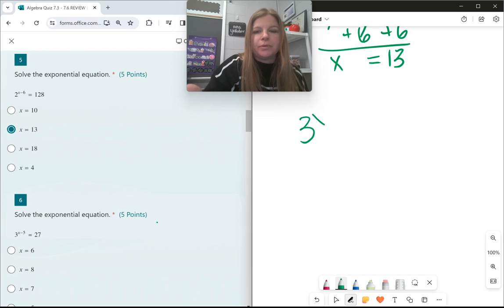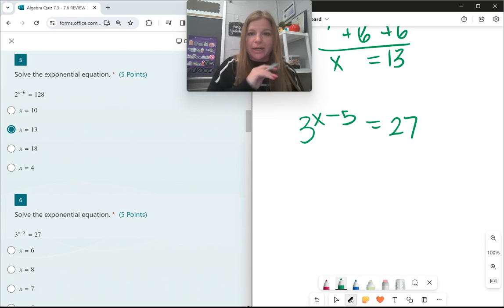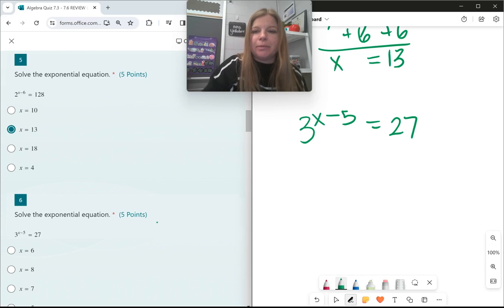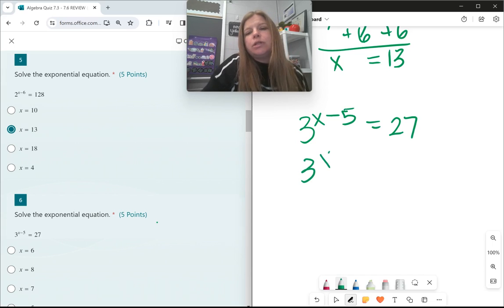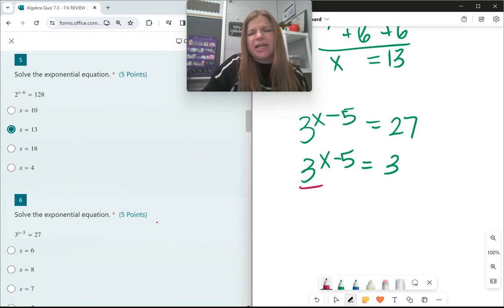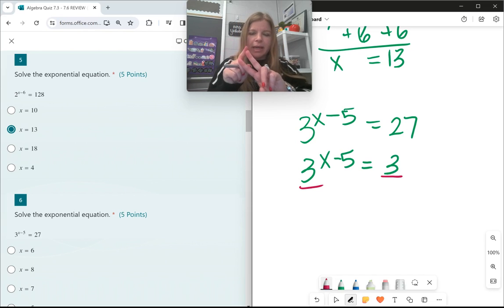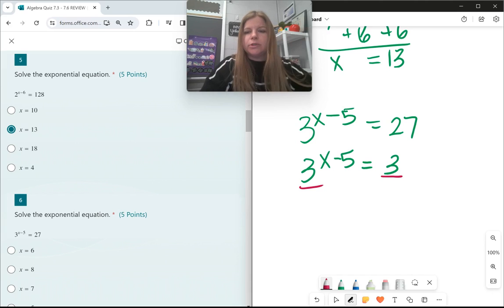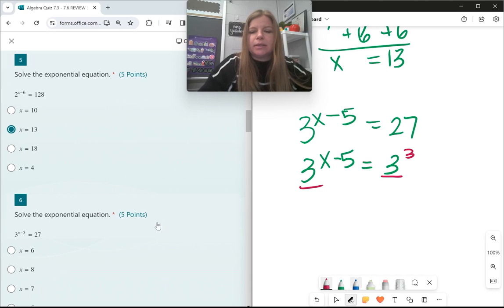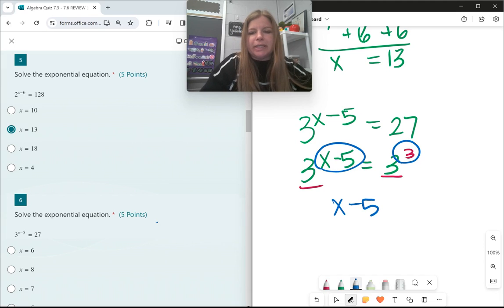Same skill. 3 to the x minus 5 power equals 27. I want to rewrite 27 as a base of 3. How many 3s do I multiply to get 27? 3×3=9, times another 3 is 27. So I need three 3s. I then simply set my exponents equal to each other: x minus 5 equals 3, which gives me x equals 8.